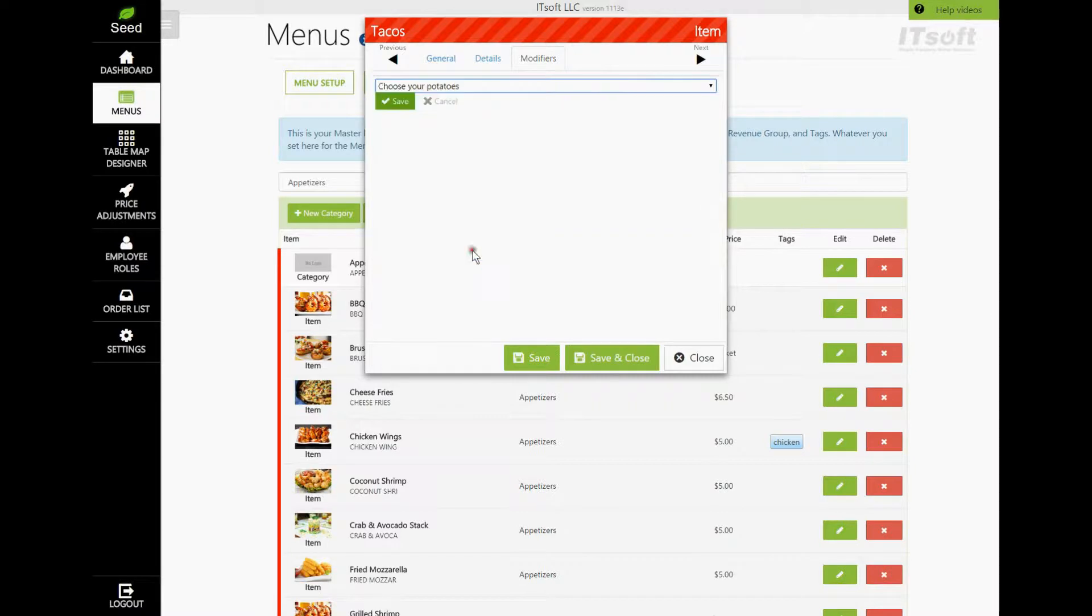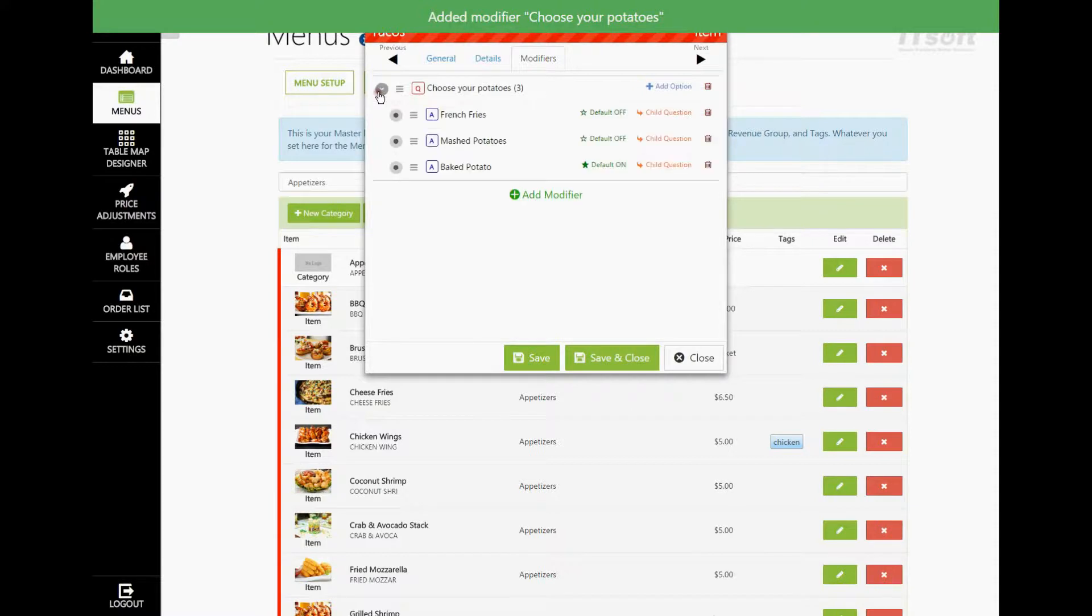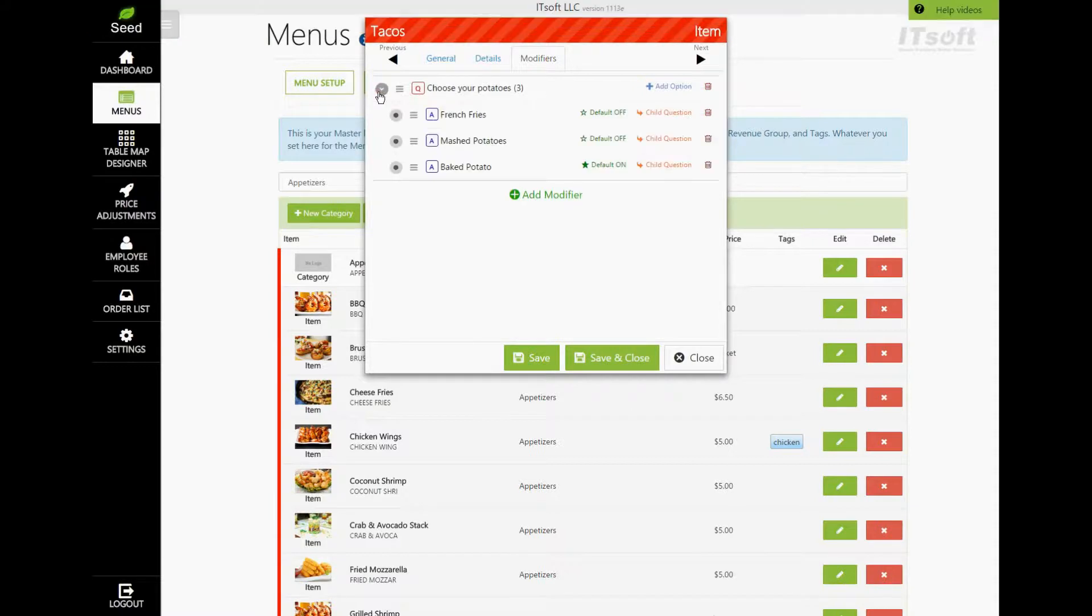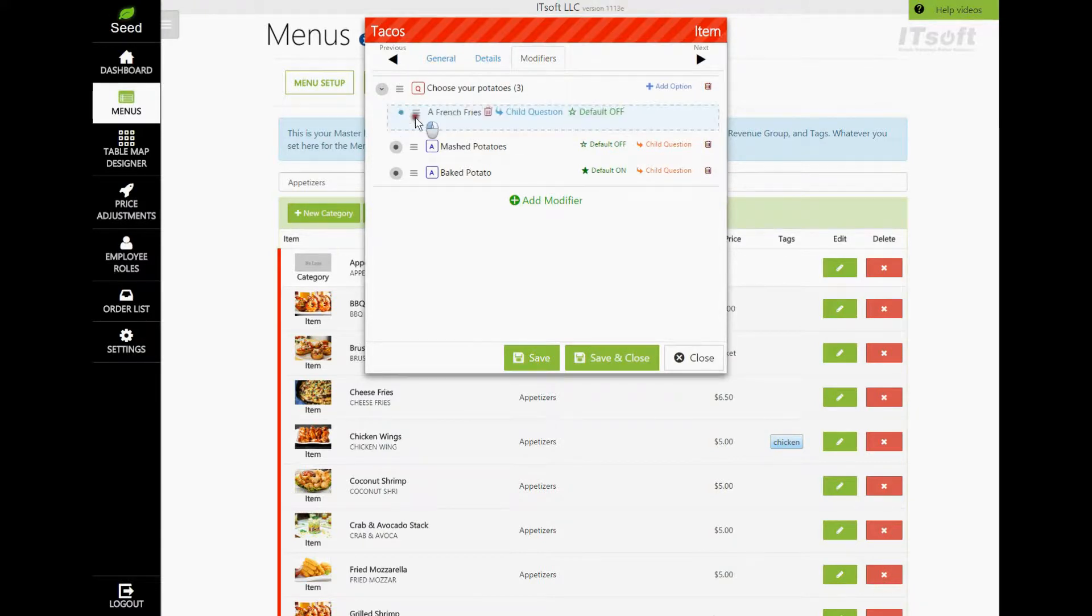To see exactly what options are included on that modifier, all you need to do is simply click the Expand button. You also have the option to change the order in which the modifiers or options will appear on the order form. To change the order, simply click and hold on the Move icon and drag the option to change the order.